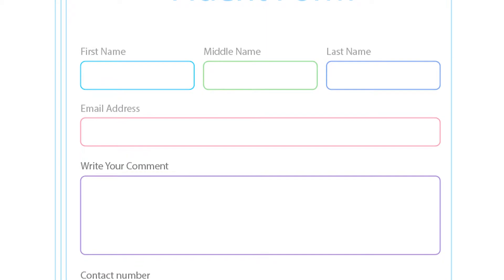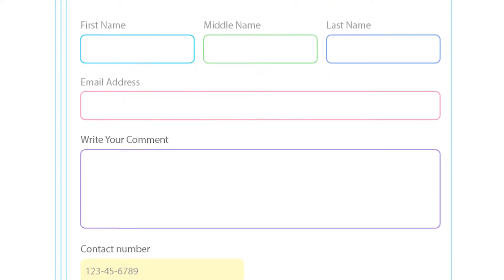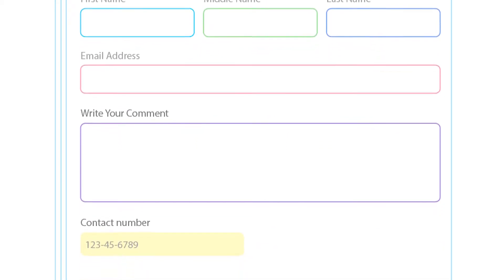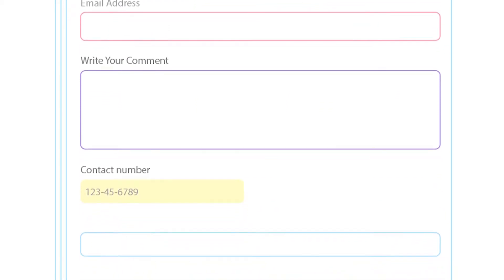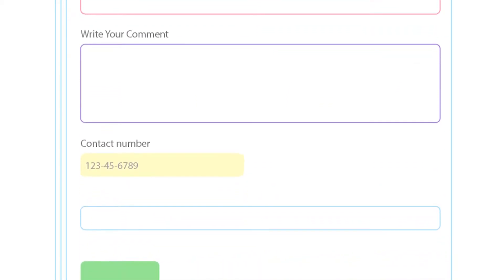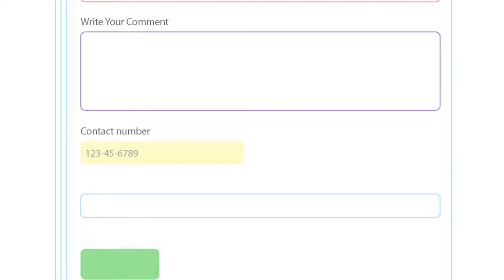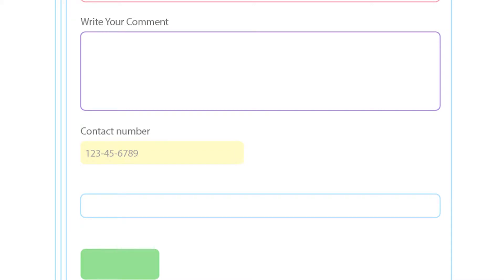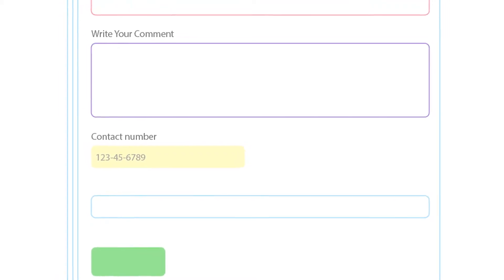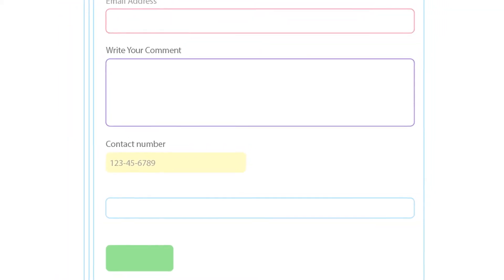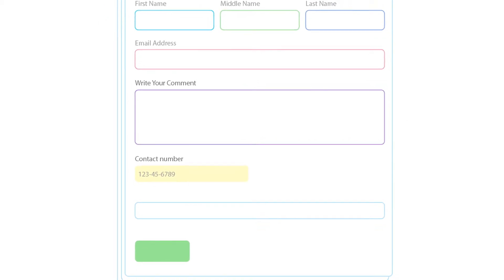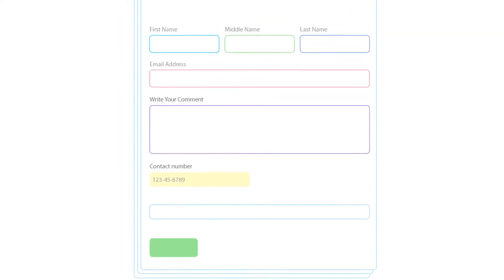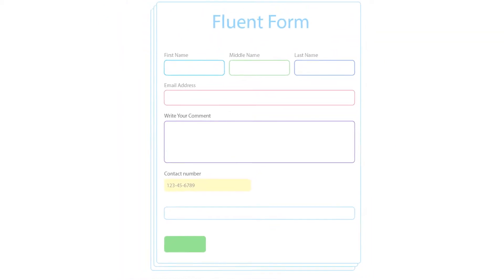Mask Input allows admins to set a certain format for users to follow when filling up a form. For instance, a phone number input field might allow 11 digits or 10 digits for a particular country to pass through. And most importantly, it might not allow inputs to pass in any other format.